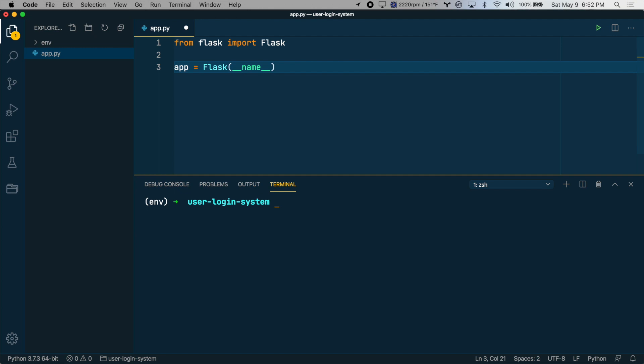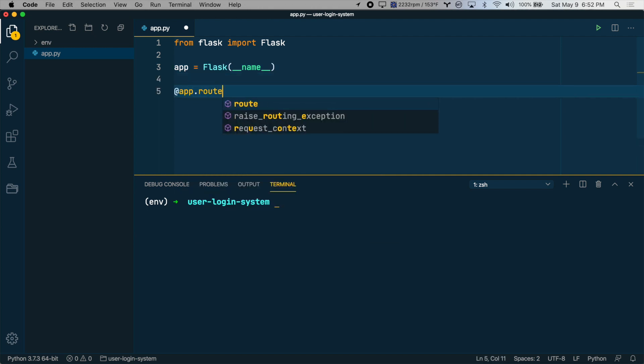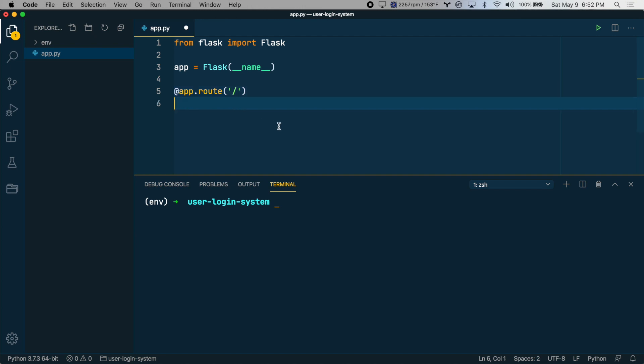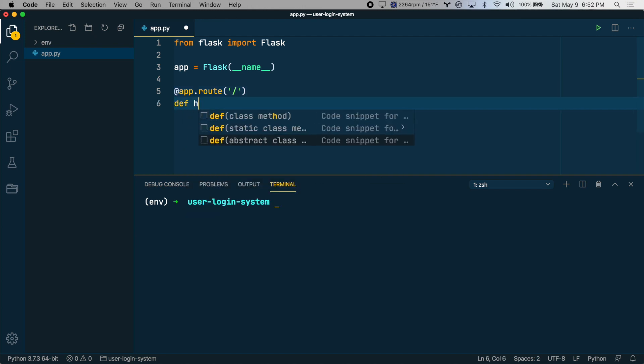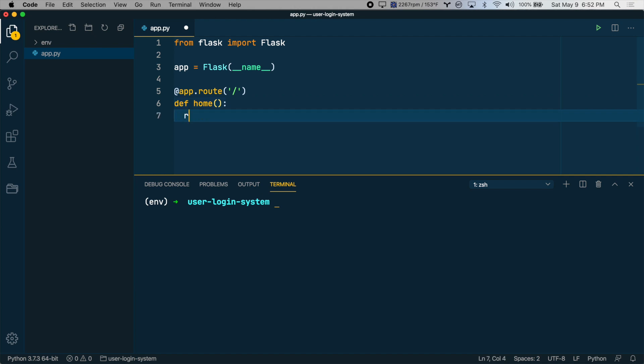And then let's create a route. So we'll say @app.route. And we'll just do a forward slash for the root URL of the app. And then we'll call this function home. And we'll just return some text.